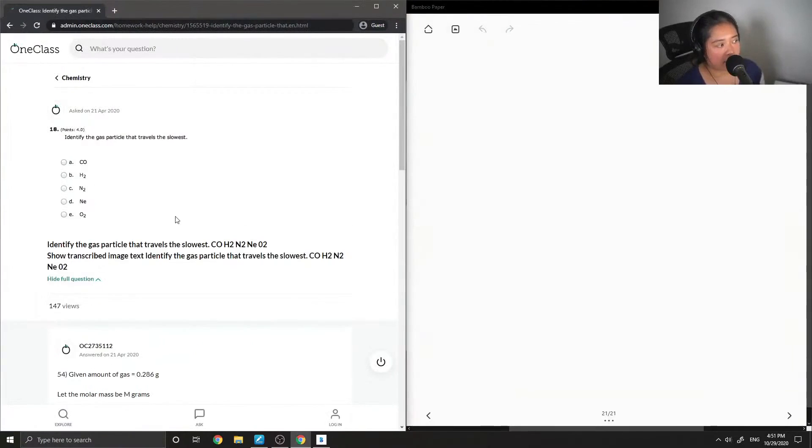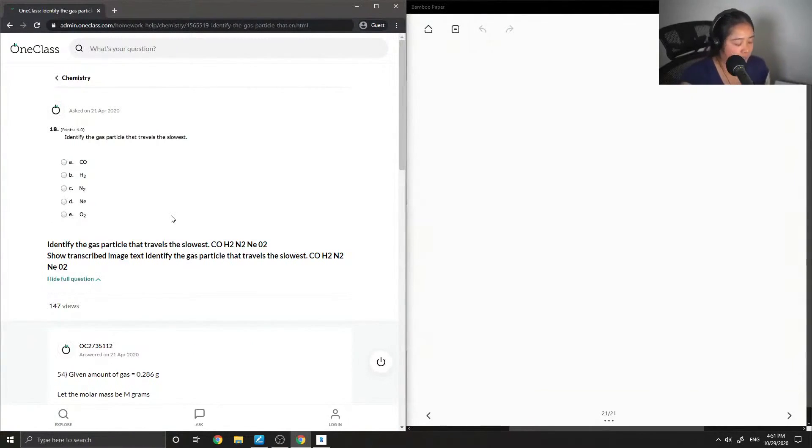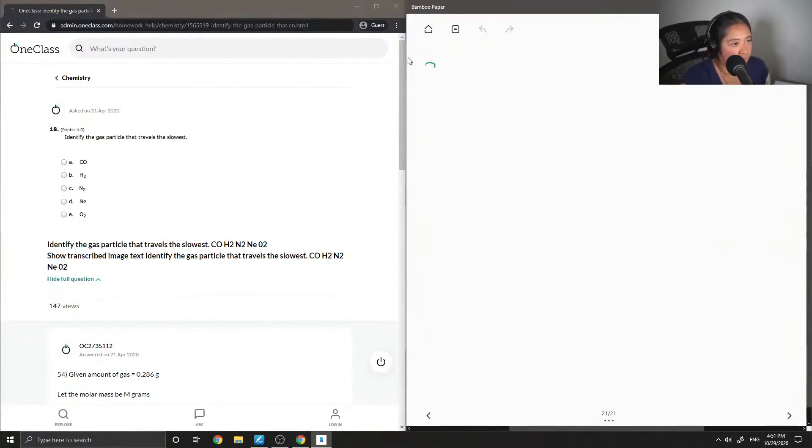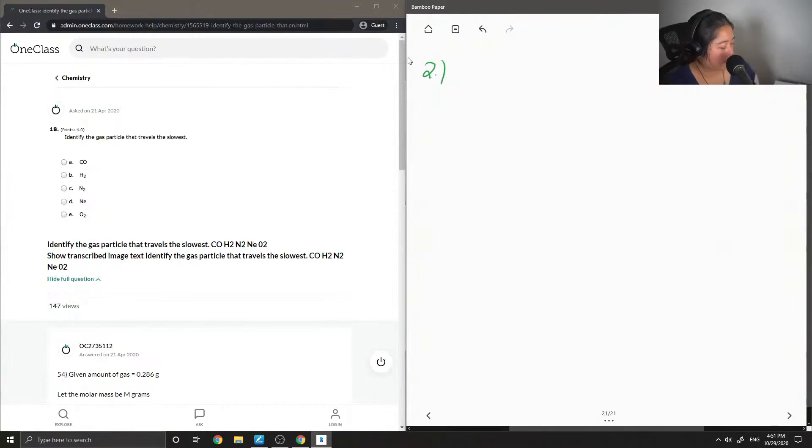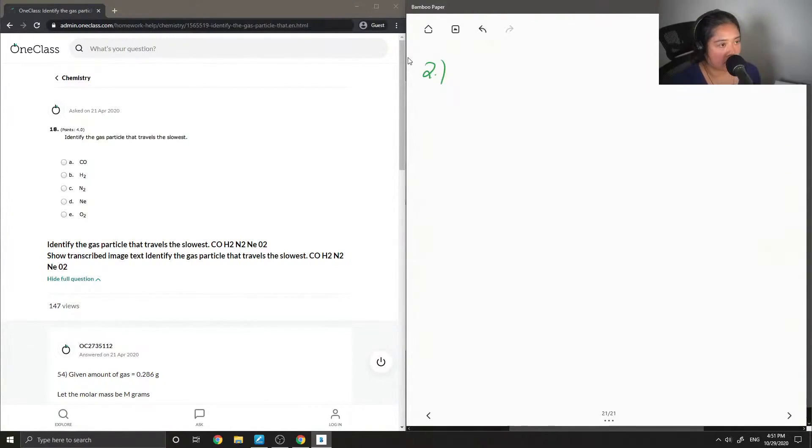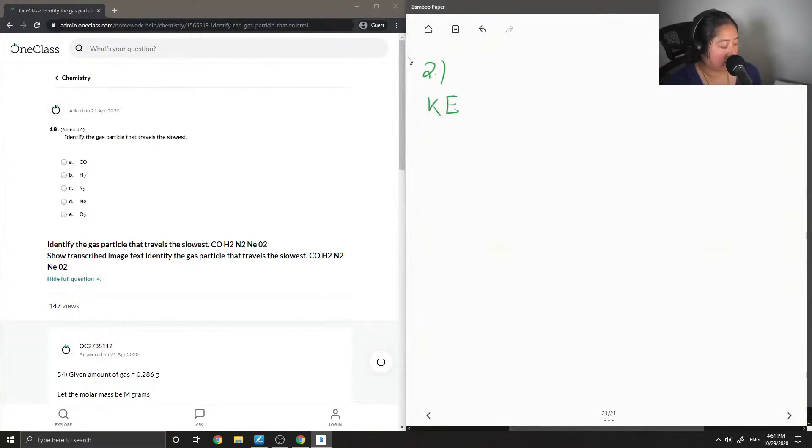Identify the gas particle that travels the slowest. So before I go over all the different options, I'm just gonna write down this formula of kinetic energy.